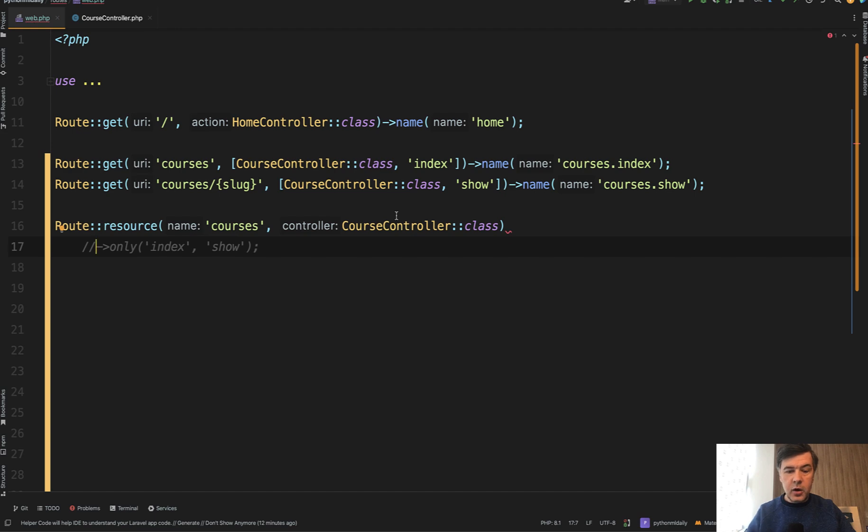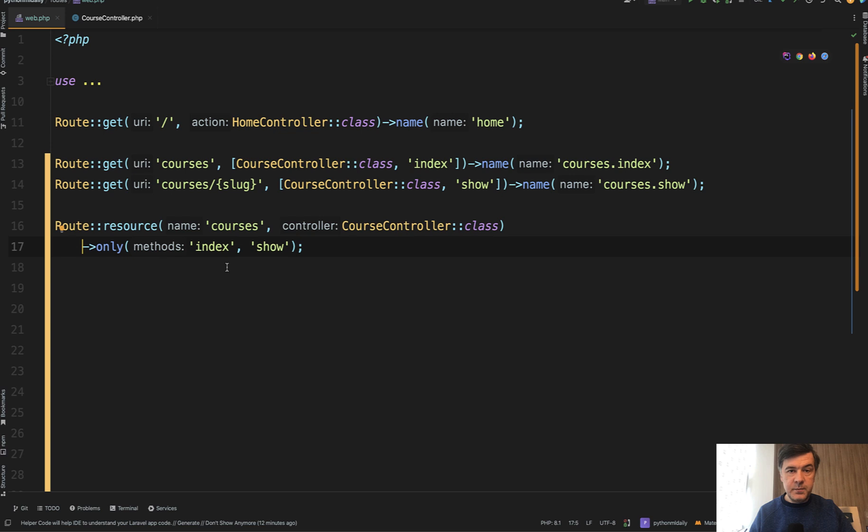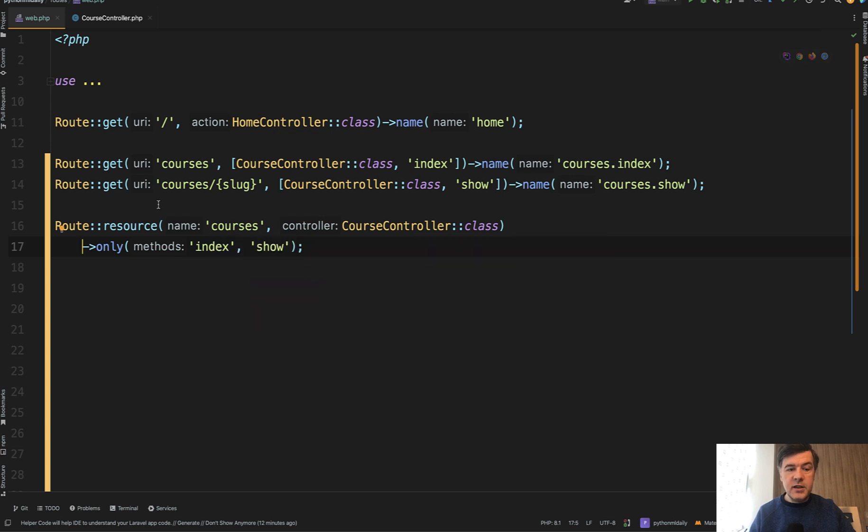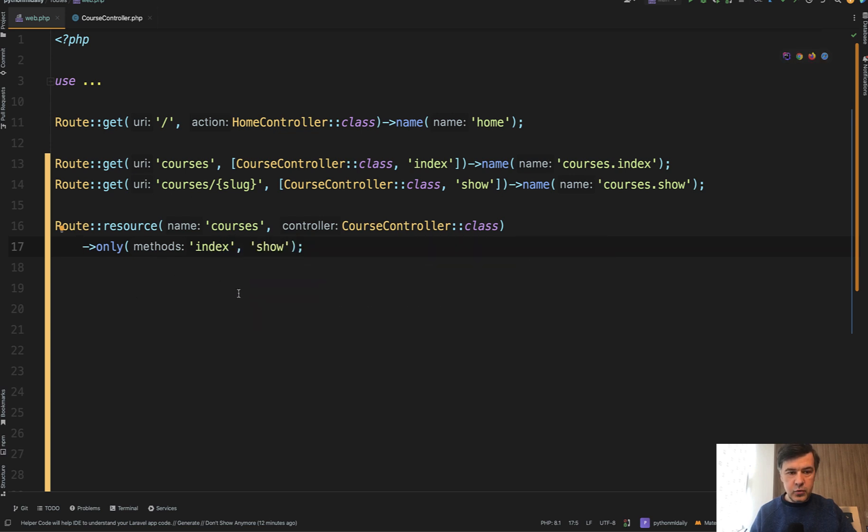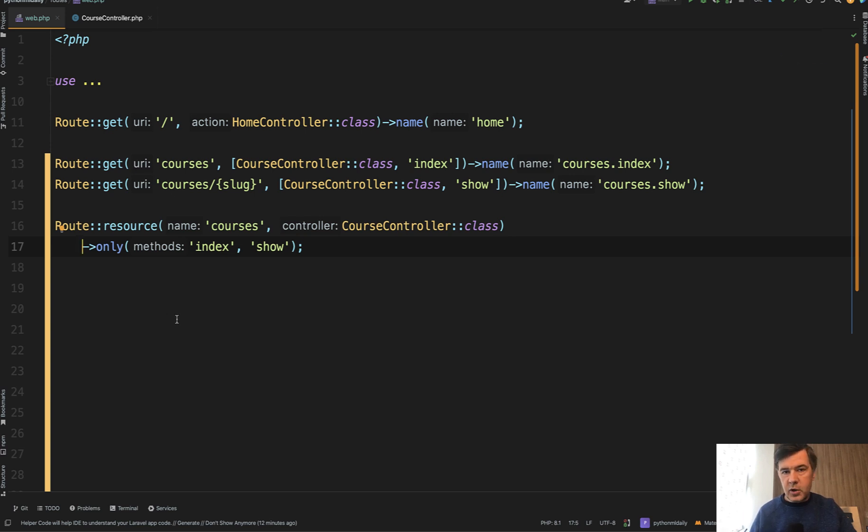But if you provide the only here, then routes would work only for those methods and edit method wouldn't even count as that rule of route resource. So Laravel will immediately throw 404 not found and wouldn't even go to check the controller.